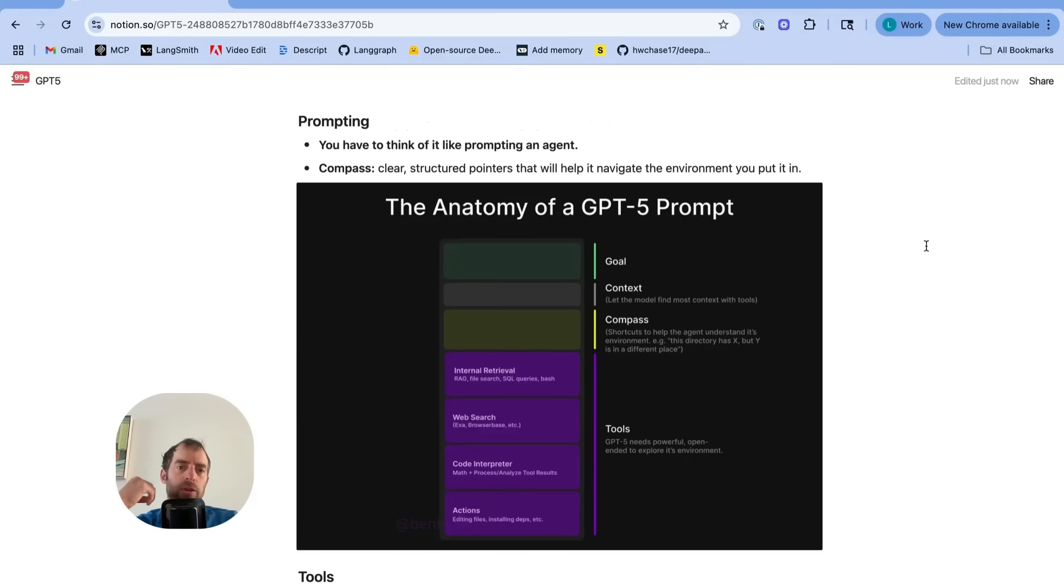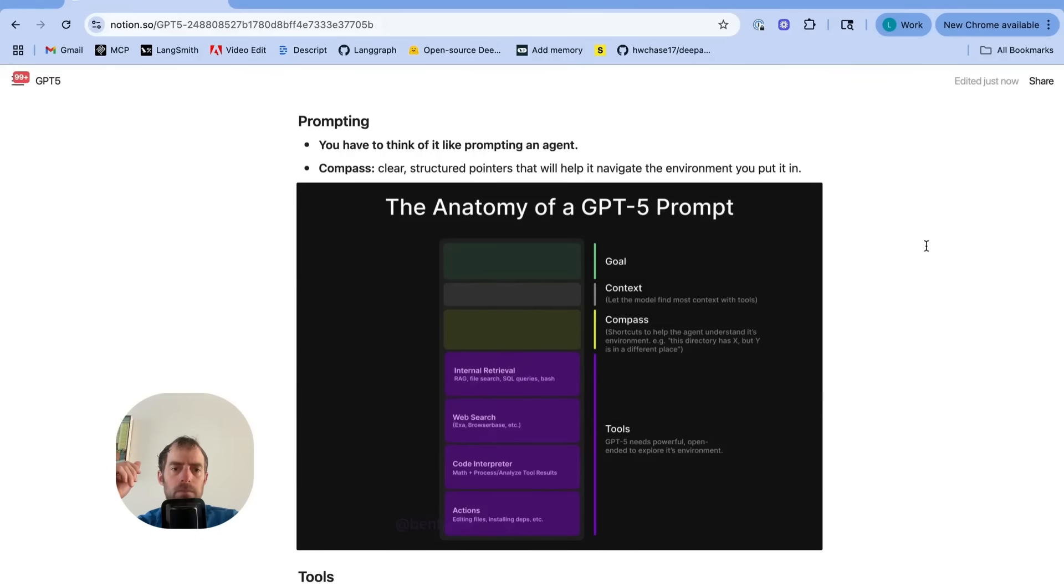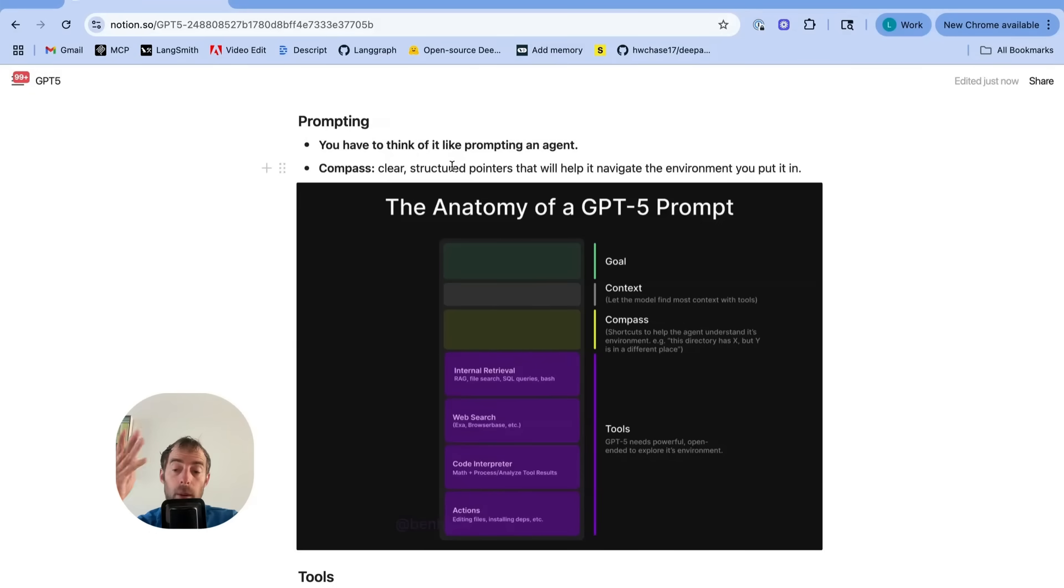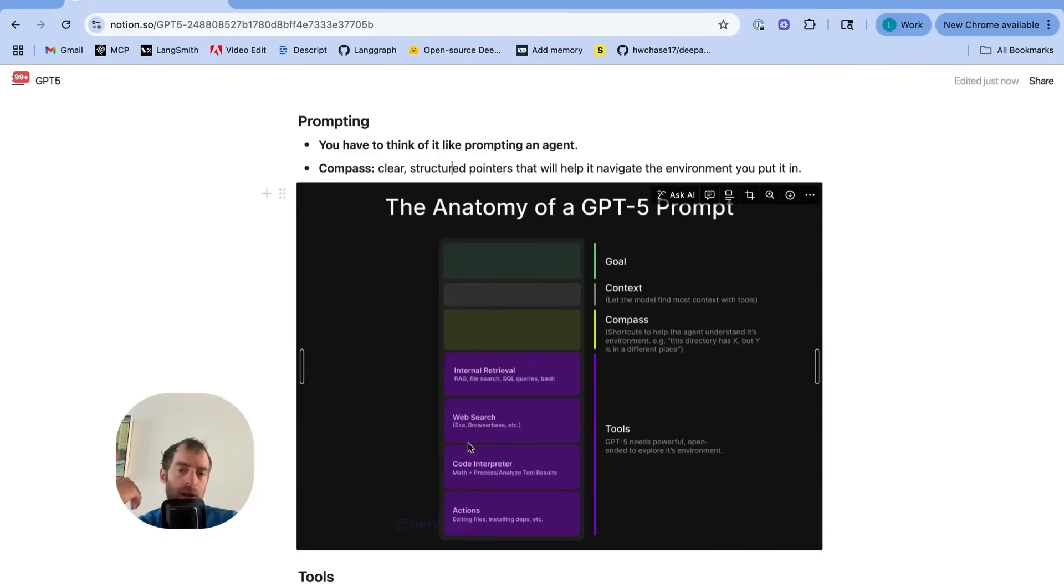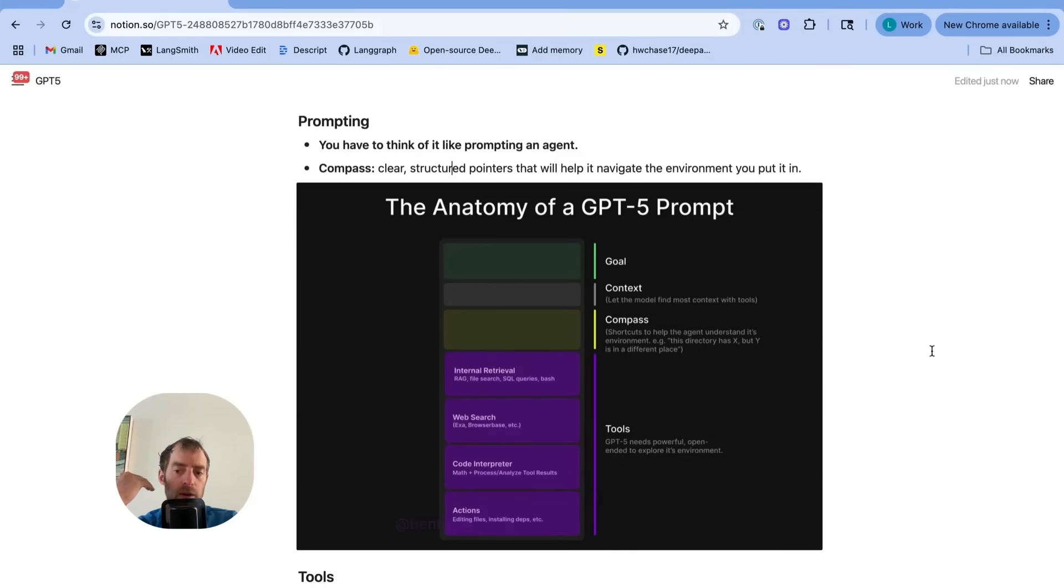Now, I think a big story here is using this with agents and tool calling. This is a nice anatomy of a GPT-5 prompt put out by Latent Space. Nothing too new here. I do like this point about providing a compass, clear, structured pointers. We've seen this quite a bit. Anthropic talked about this a lot as well. Provide heuristics when building agents. Give agents tool use limits. Give it practical heuristics for calling tools. Give it good tool descriptions. Nothing revolutionary here. But it is really underscoring that a primary use case for this model is building agents and coding.